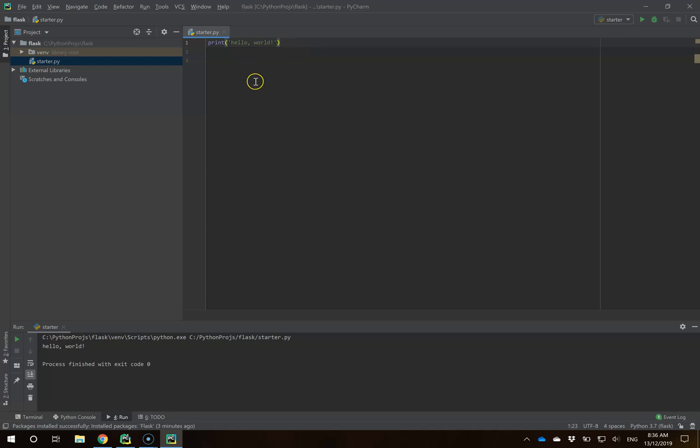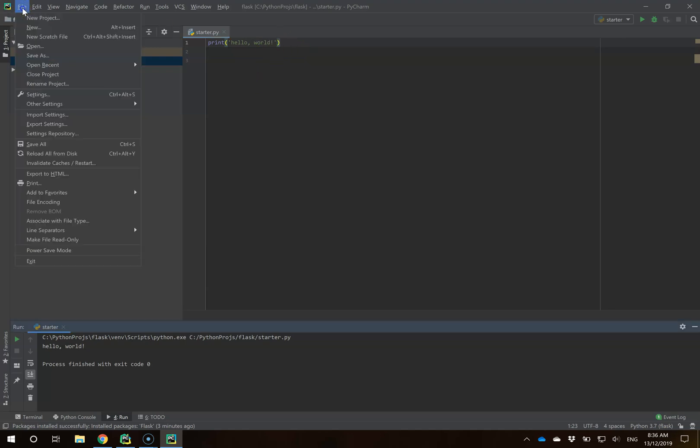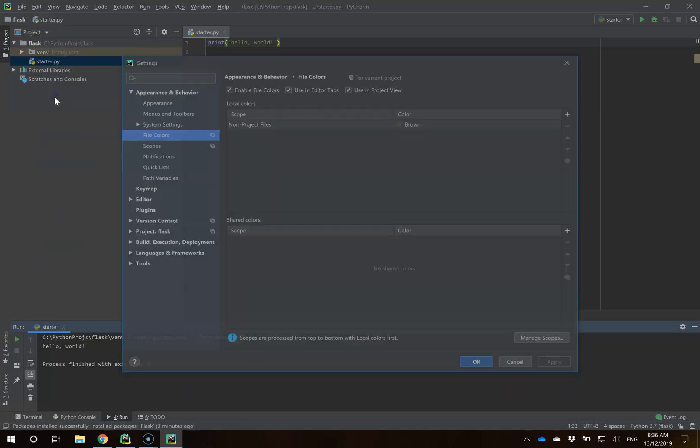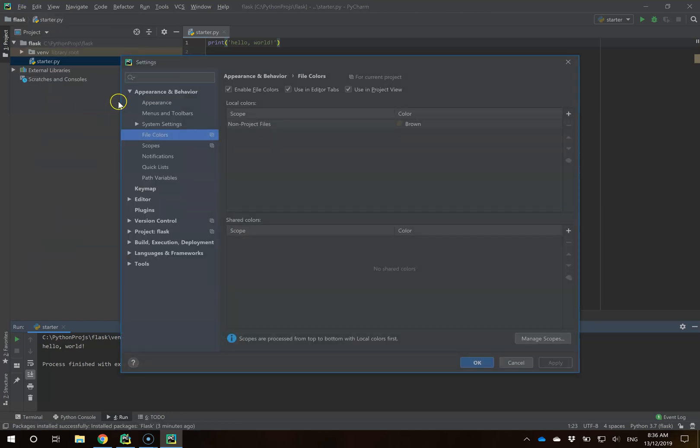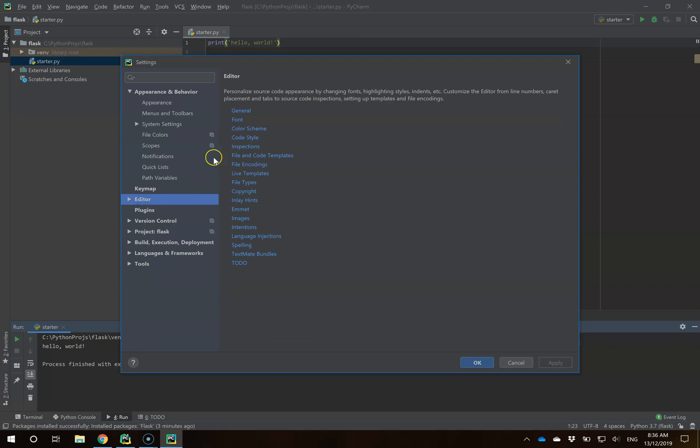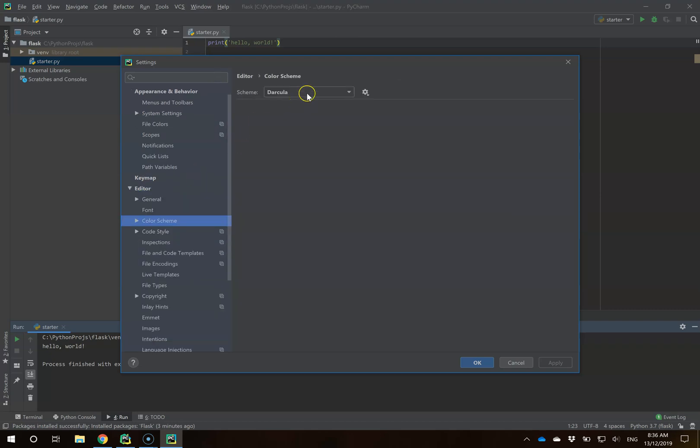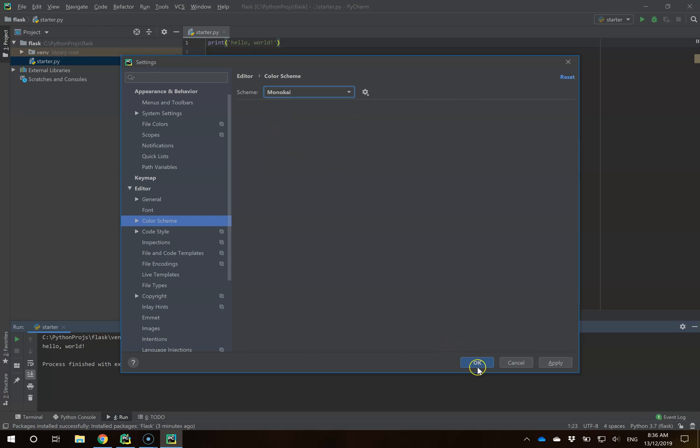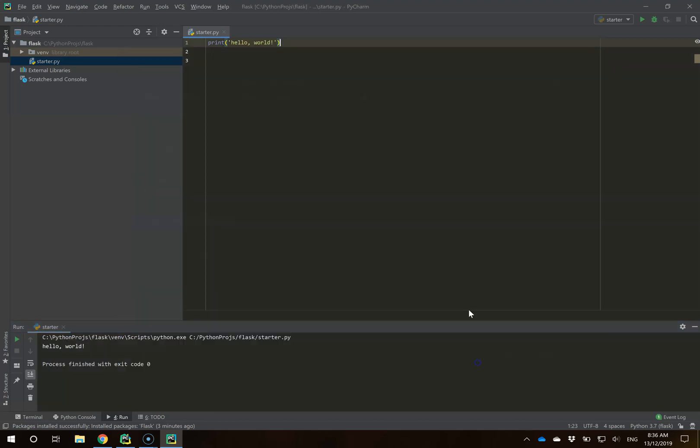PyCharm gives us lots of great options. I go to File, Settings, and click down under Editor to Color Scheme. I'm going to change my Darcula to Monokai. This is entirely up to you which color scheme you prefer. I prefer Monokai, so I'm going to hit OK. I think it makes it easier to read.